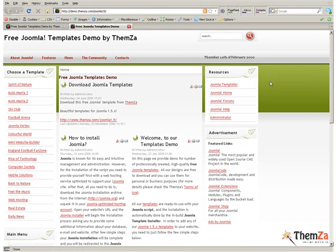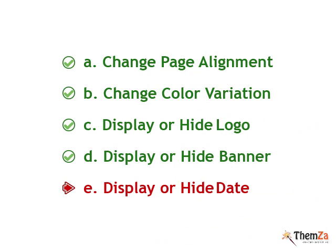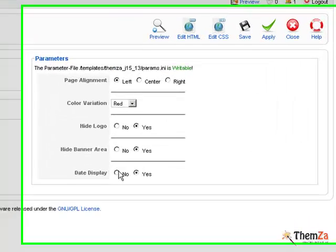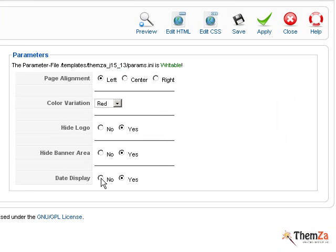The final step is to display or hide date for your Joomla site. In the Edit Template section, select No for the Date Display option and hit the Apply button.